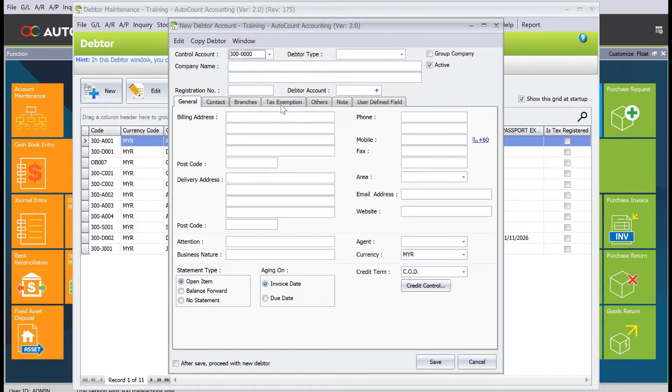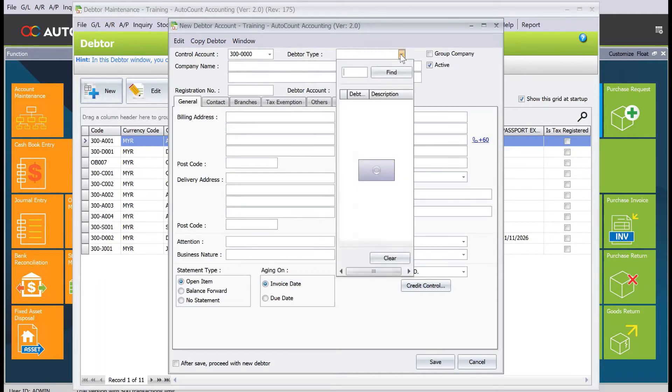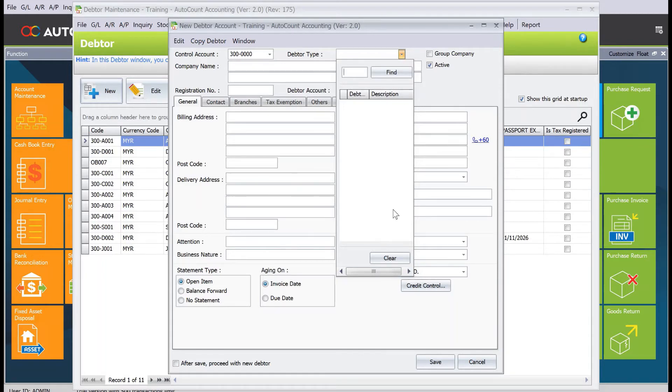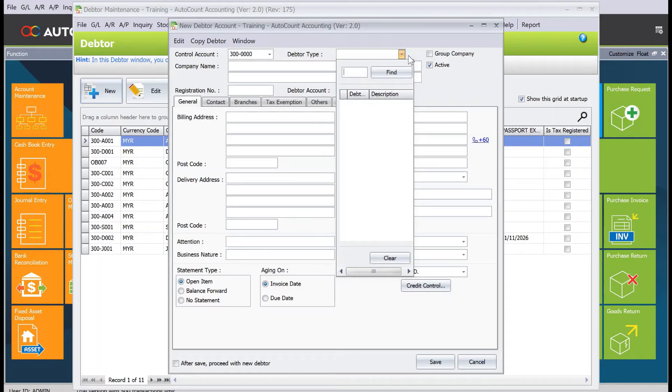Some customers want to split by their different debtor types or customer types. In AutoCount, you have a drop-down list which you can manage inside the system to categorize. Most of the time, they use it for things like resellers, VIPs, or distributors.